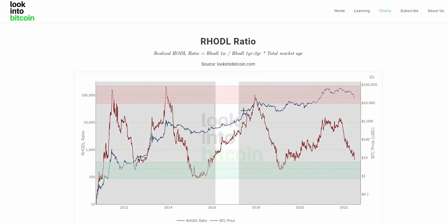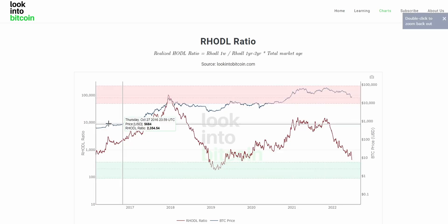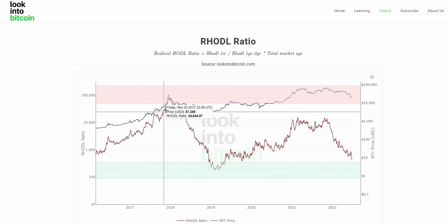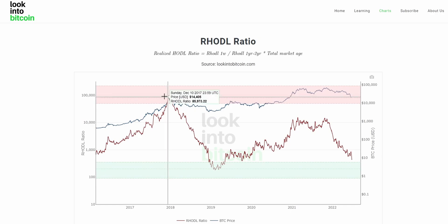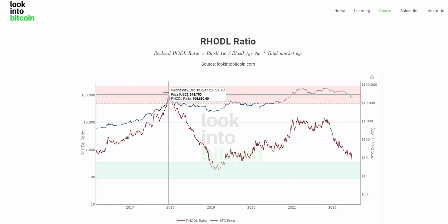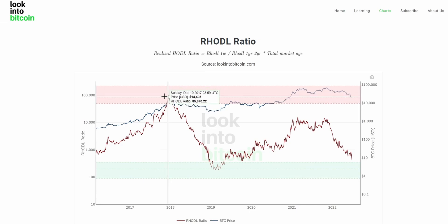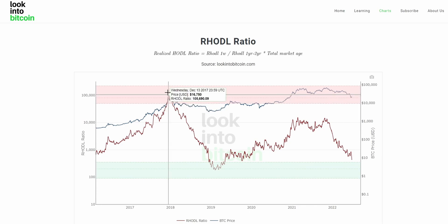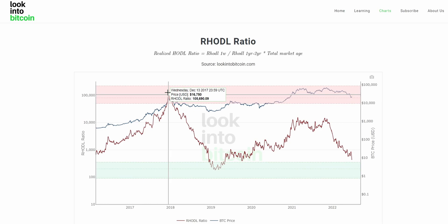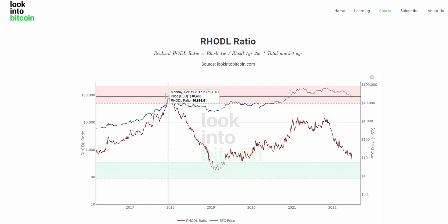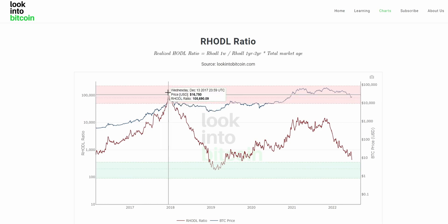Looking at the previous couple of cycles, we can see that as Bitcoin price topped out in late 2017 at just around $20,000, the RHODL ratio came into this red zone. This shows that the realized price of BTC not moved in a week exceeded the realized price of BTC accumulated one to two years ago, as price increases substantially raise the average transfer price of recent weeks.